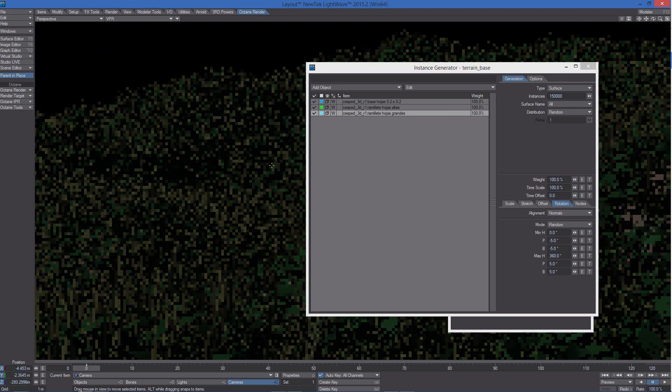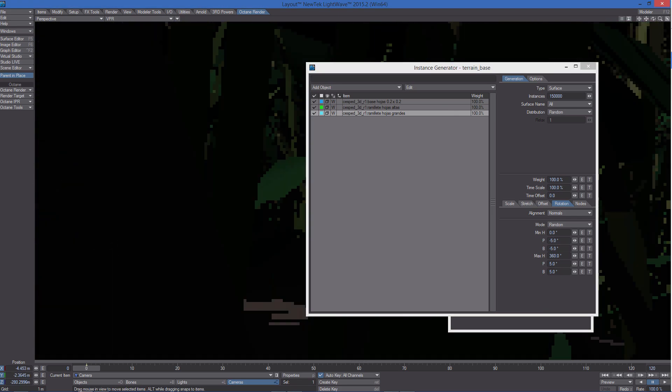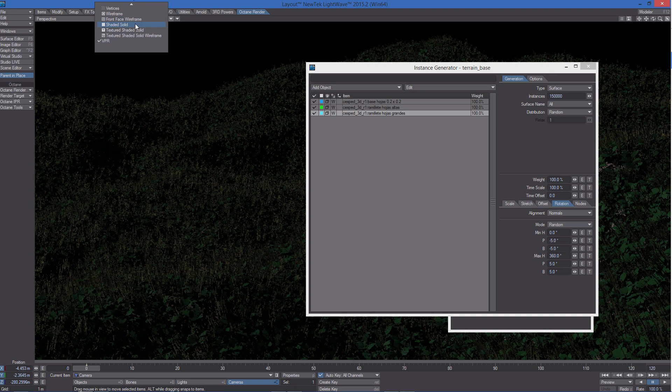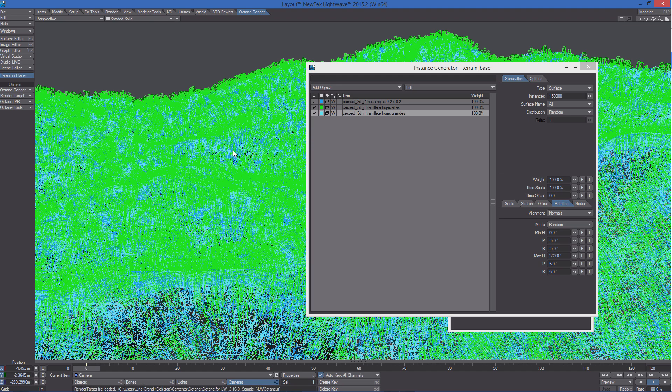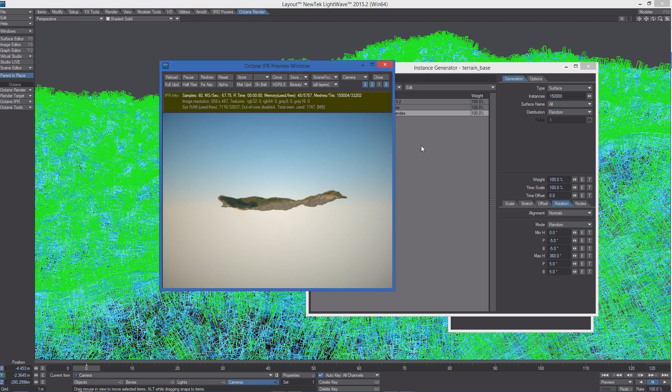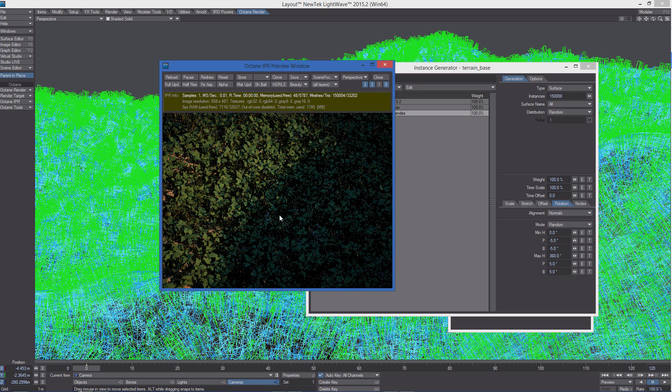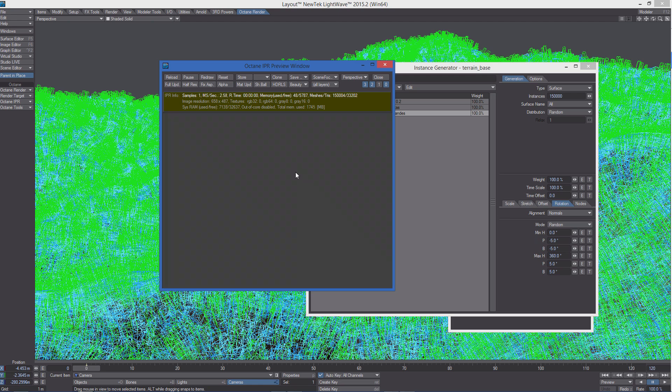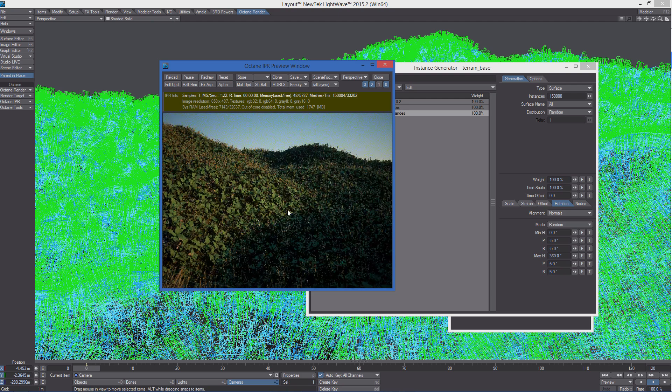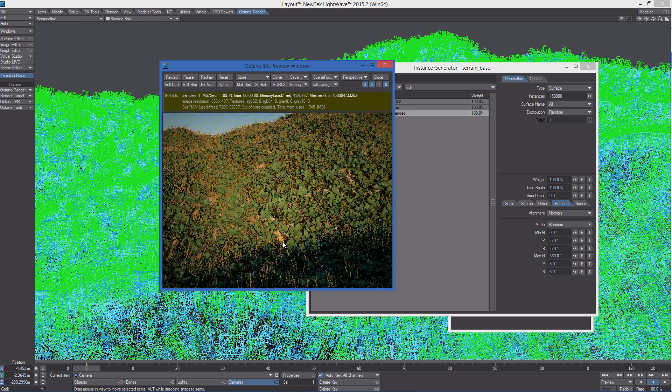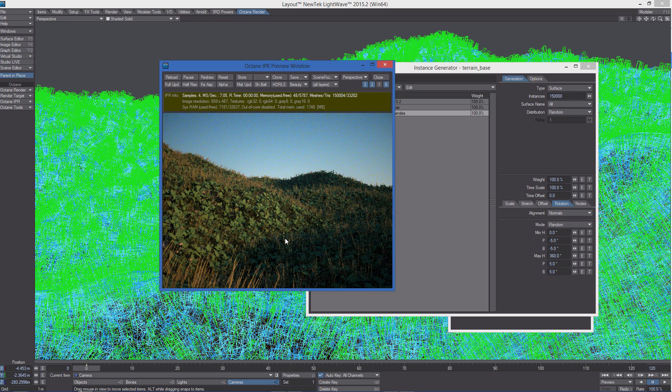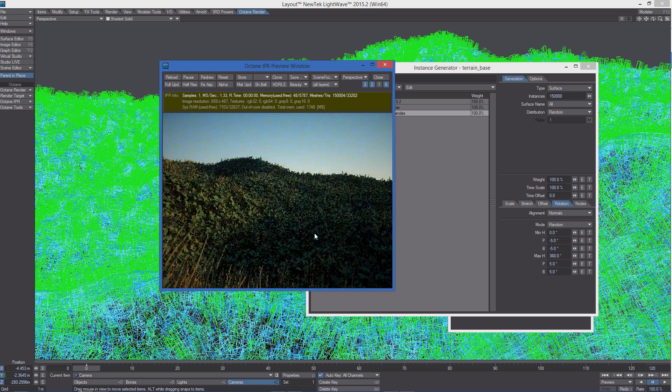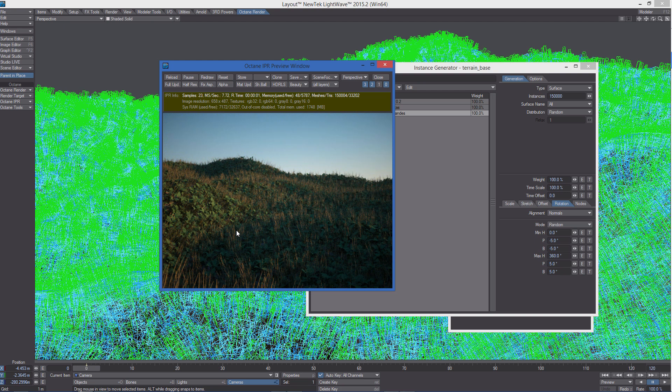We can now turn off VPR and activate the Octane render. Let's open the IPR, and as you can see Octane can see without problems LightWave instances. This is really cool and extremely useful.